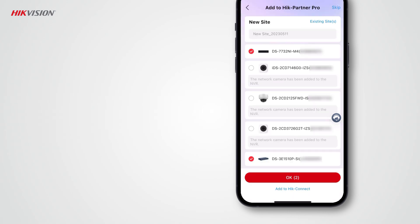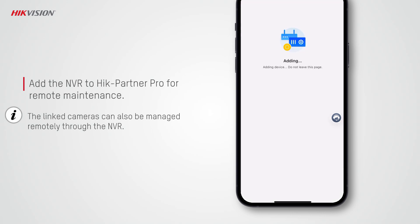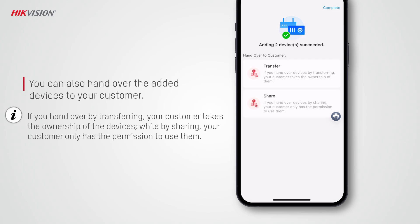Since cameras are already linked to the NVR, now you just need to add the NVR to Hik-Partner Pro for remote maintenance. The linked cameras can also be managed remotely through the NVR.